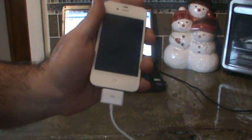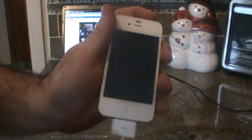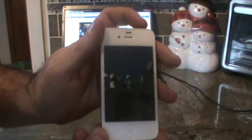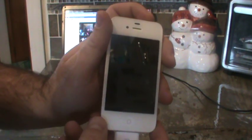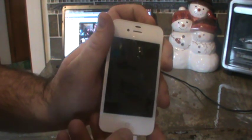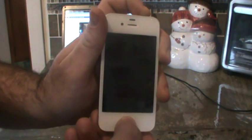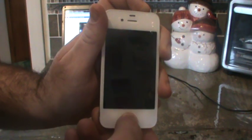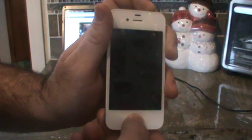We will first try to put it in DFU mode. So what you want to do is find your power button at the top right corner. Press that down and also your home button. Go ahead and press that. Hold those for approximately six seconds.